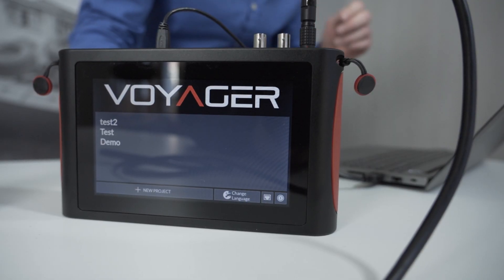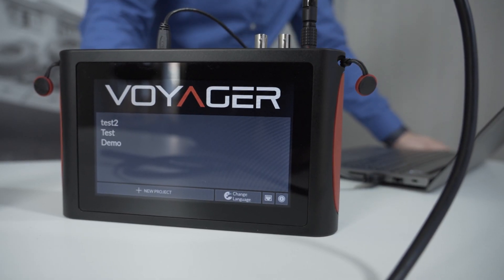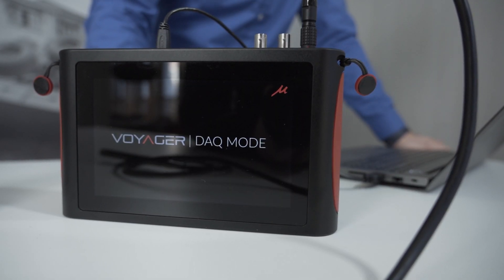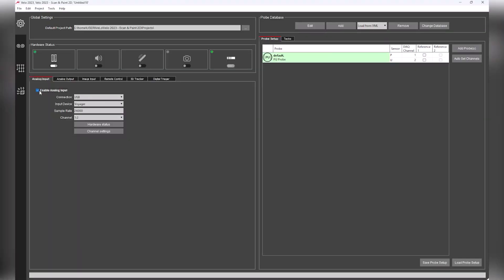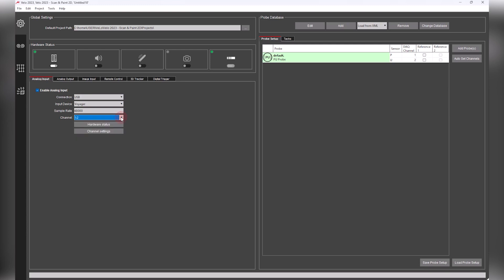The Voyager is automatically recognized as the analog input. We select our desired sample rate and set the channel to 1,2 since we are using a two-channel PU probe with sound pressure and particle velocity inputs.